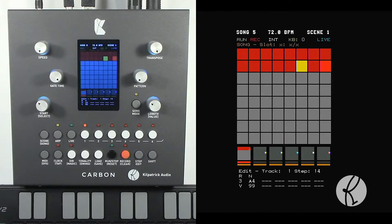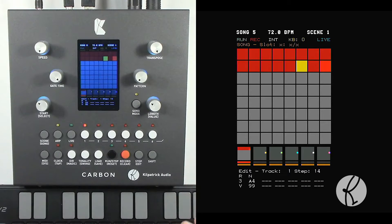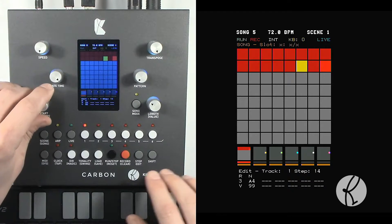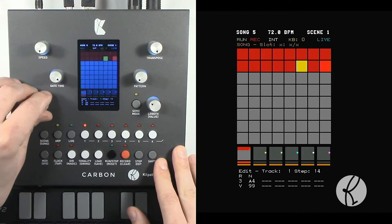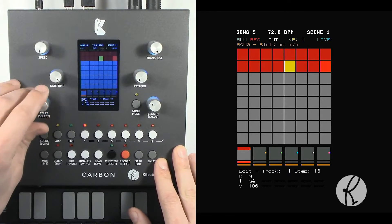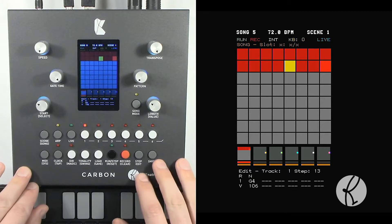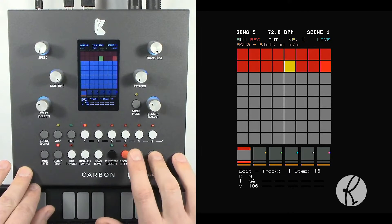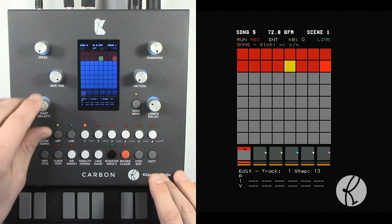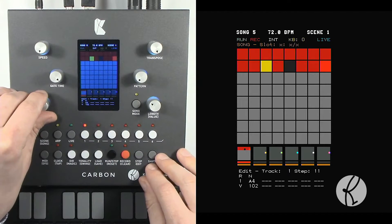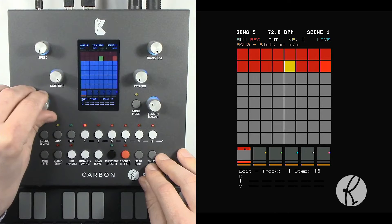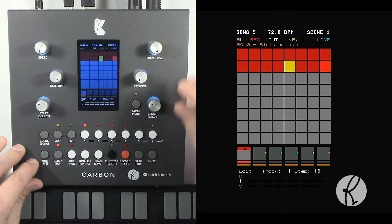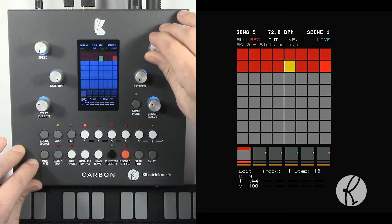Another thing we can do is if we want to enter or edit notes without the keyboard, we can just use the sequencer controls directly. Let me give you an example. First of all, let's clear a step. To clear a step we can hold down shift and press clear while we're in the step editing mode. Now you'll notice there's a step with no notes on it. If we want to enter a new note, we just turn the transpose control.